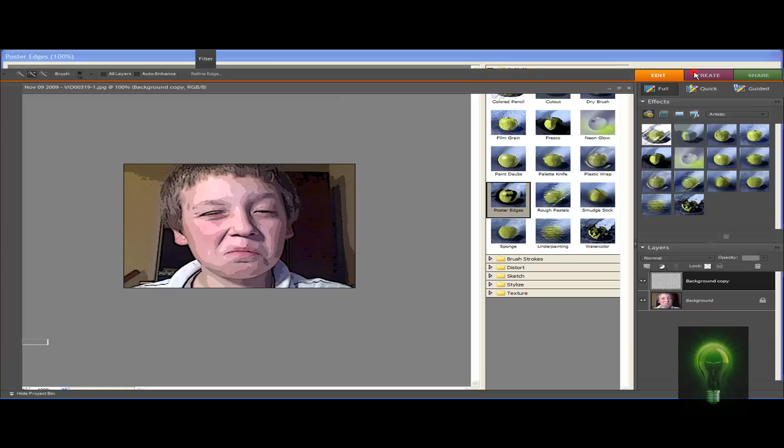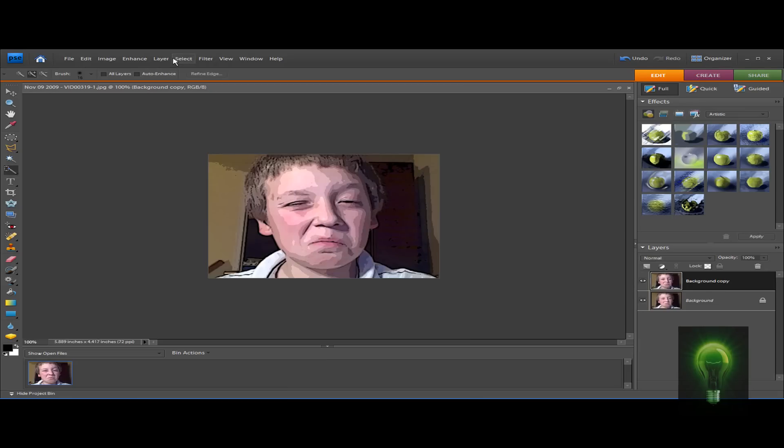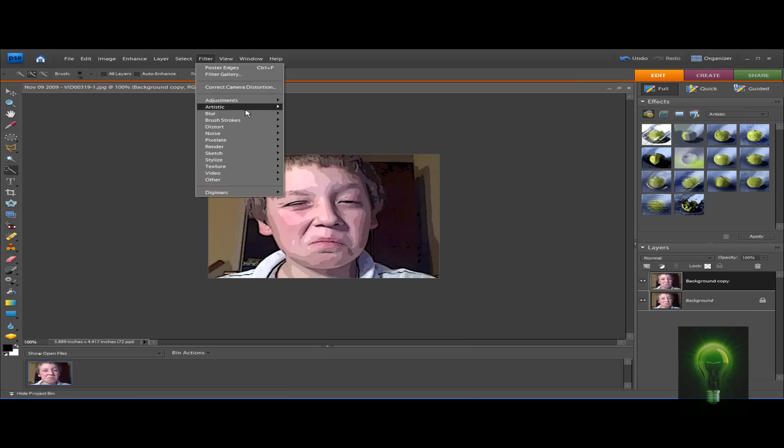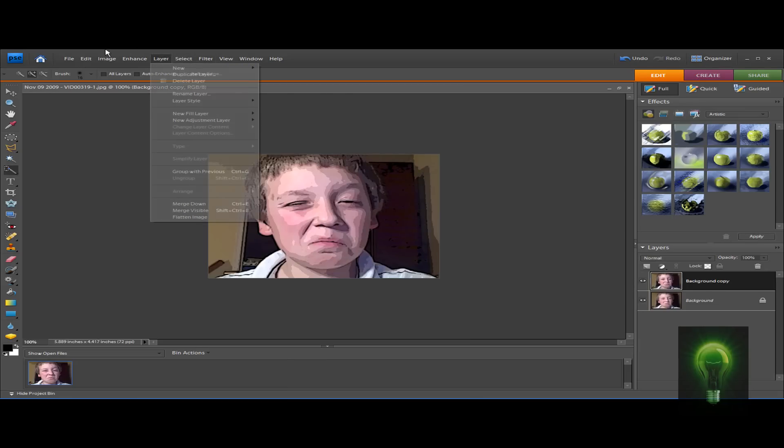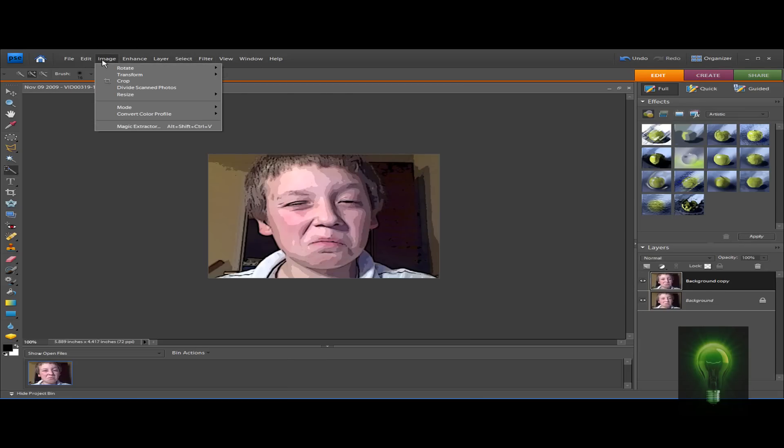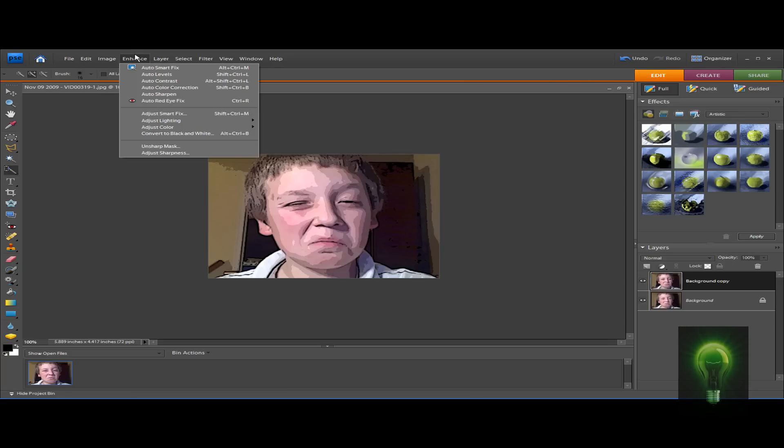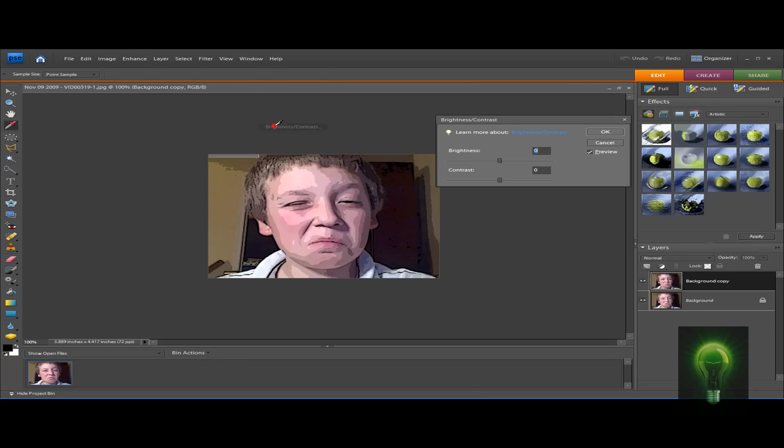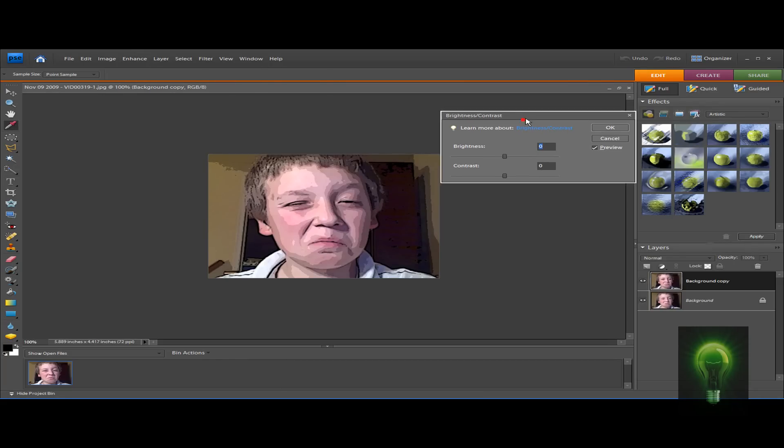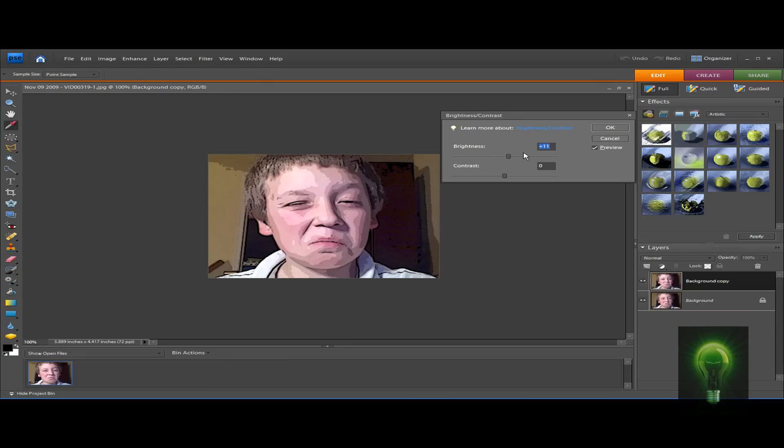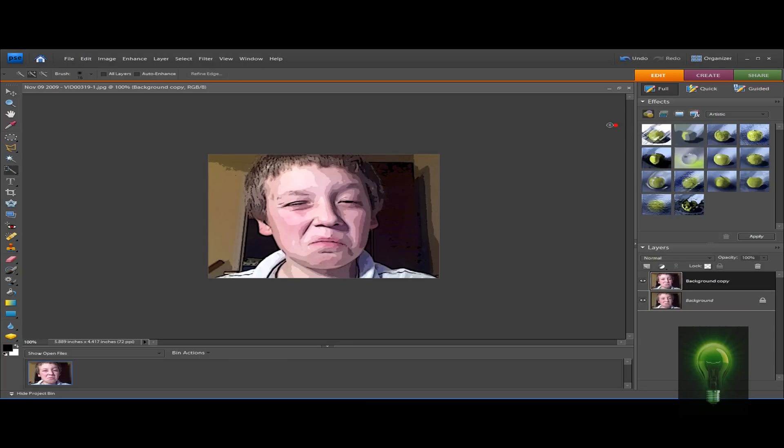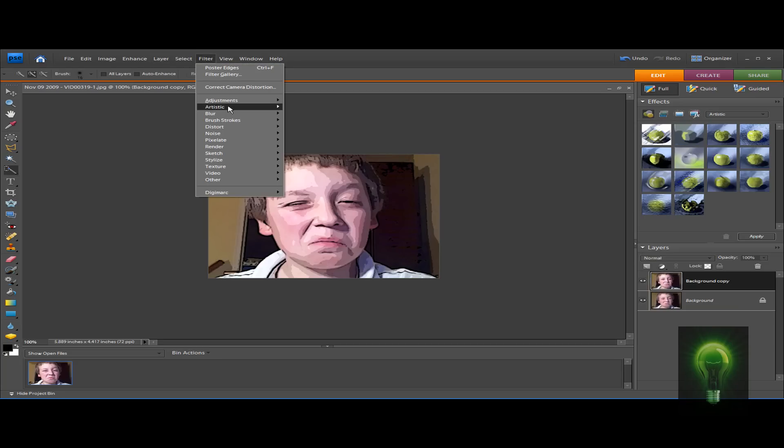Next go to Filter > Enhance > Adjust Lighting, and then Brightness and Contrast. You want to make this 10, just type in 10, and this 130. Hit OK.